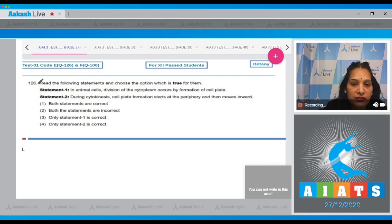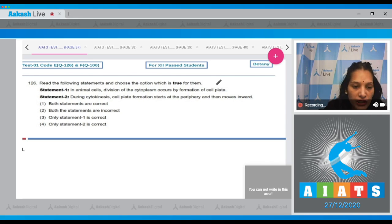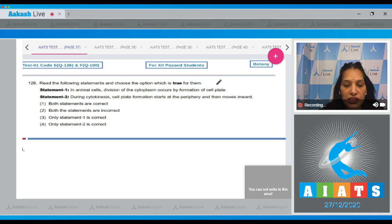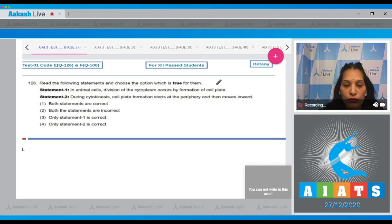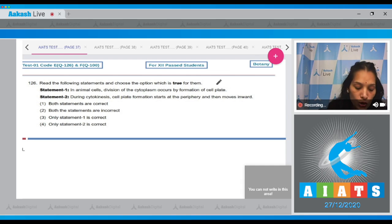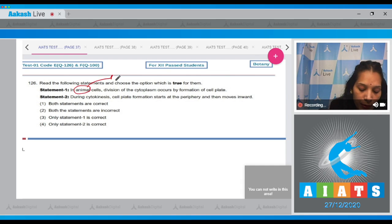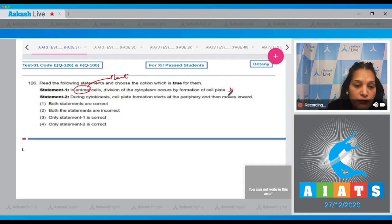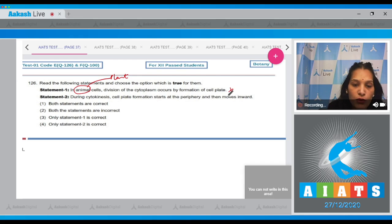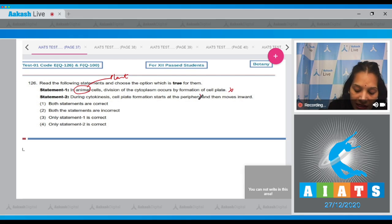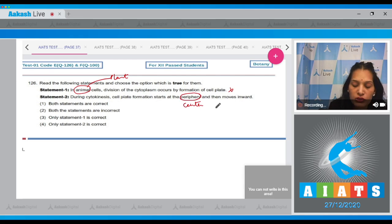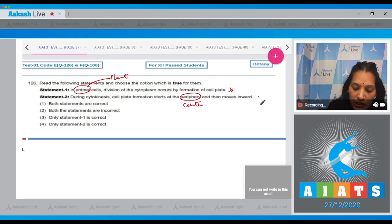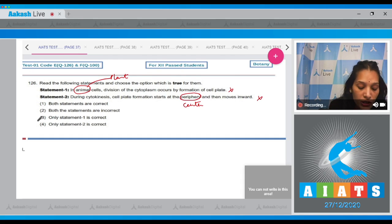Question number 126: Read the following statements and choose the option which is true for them. In animal cells, division of the cytoplasm occurs by formation of cell plate. No, cell plate formation takes place in plant cells, not in animal cells, so this is incorrect. Second, during cytokinesis, cell plate formation starts at the periphery. No, it starts in the center and then moves towards the periphery. So both are incorrect statements. The correct option for the given question is option number two.